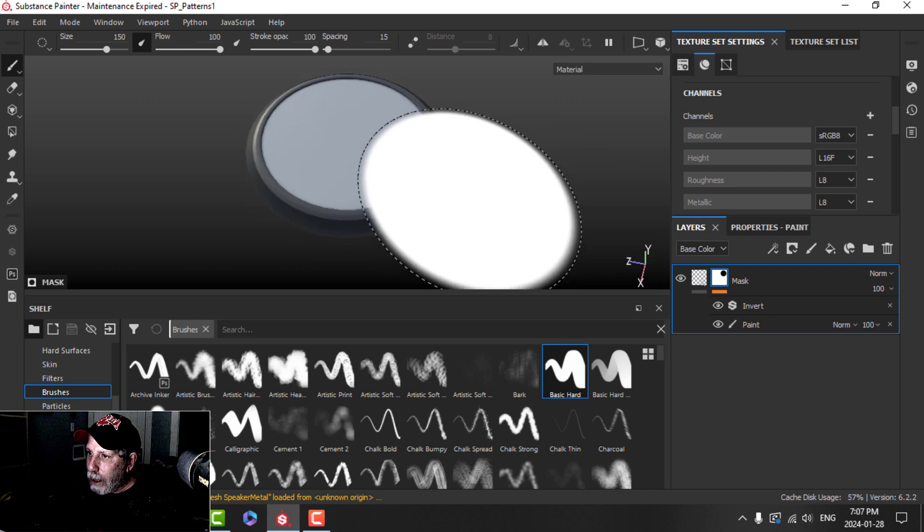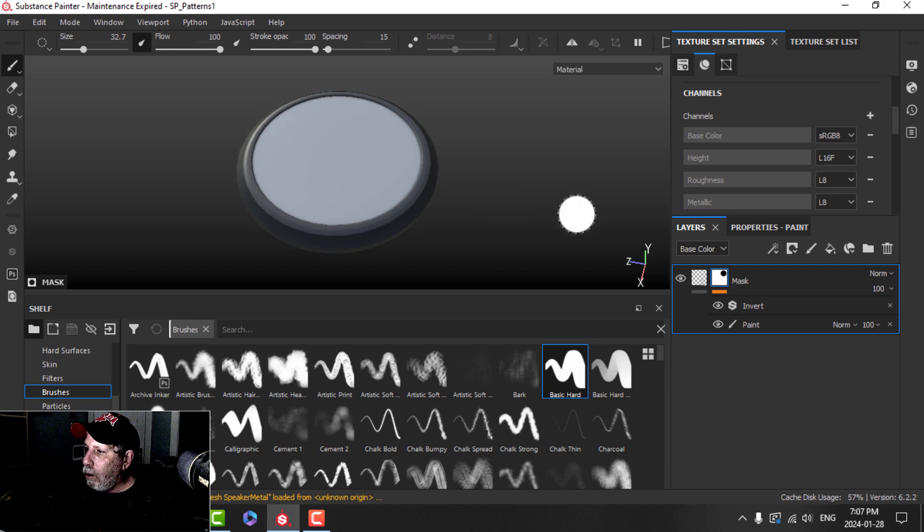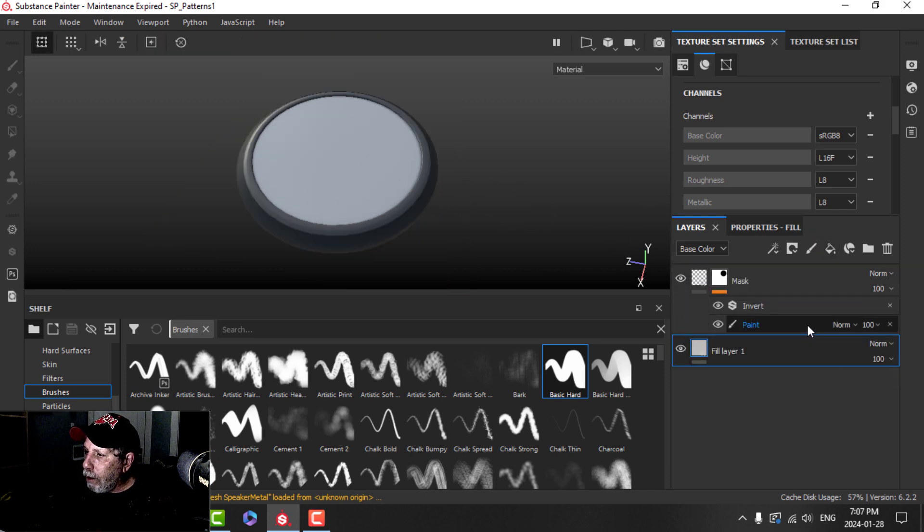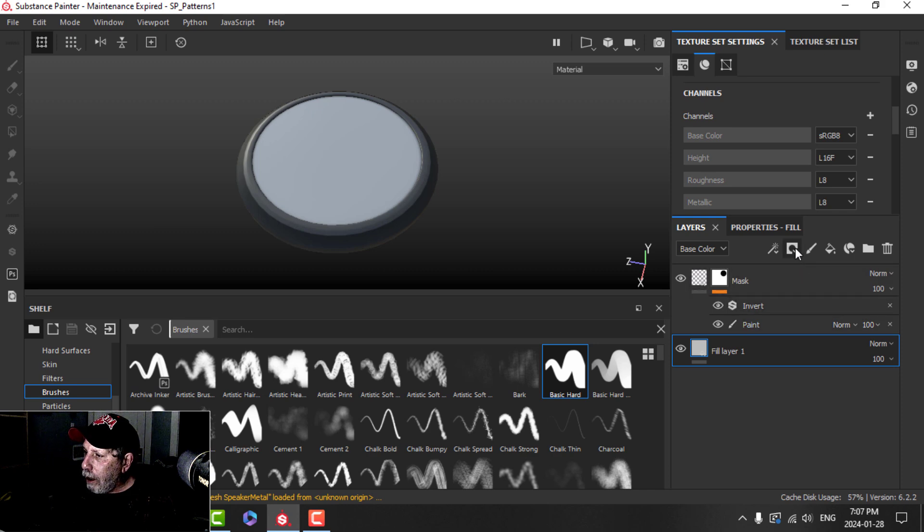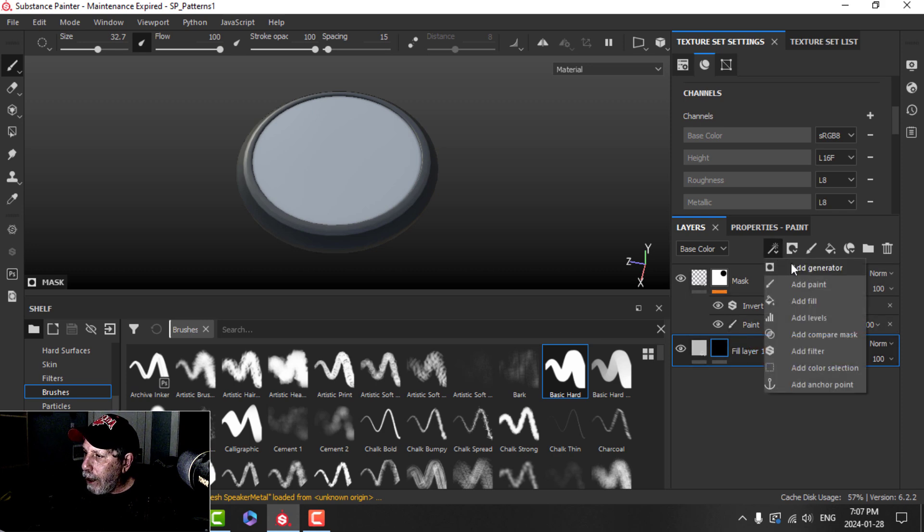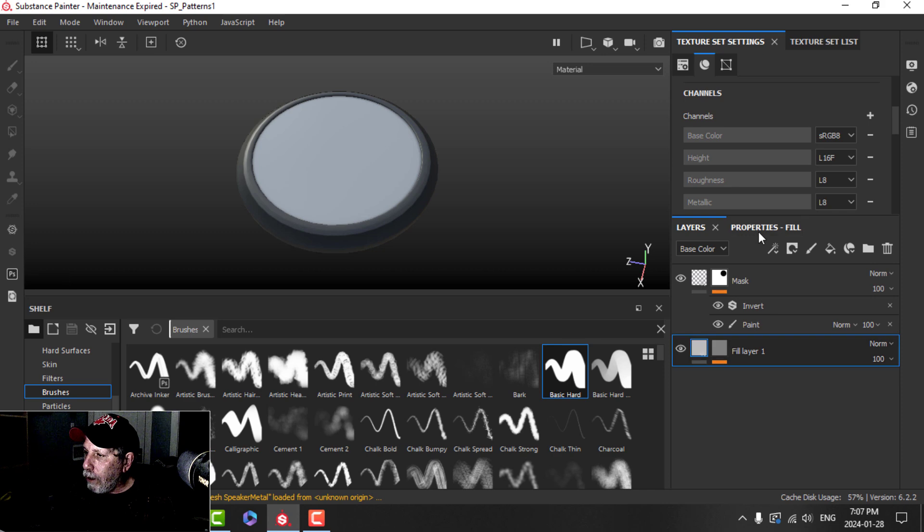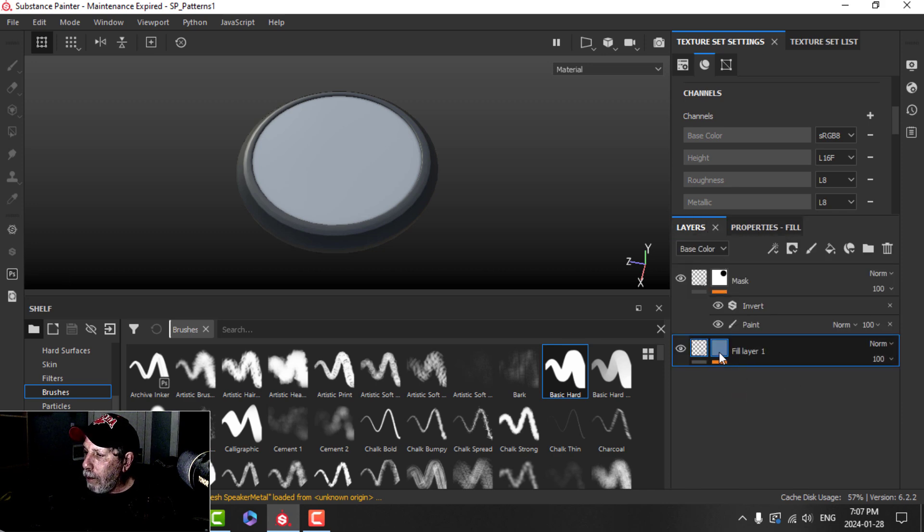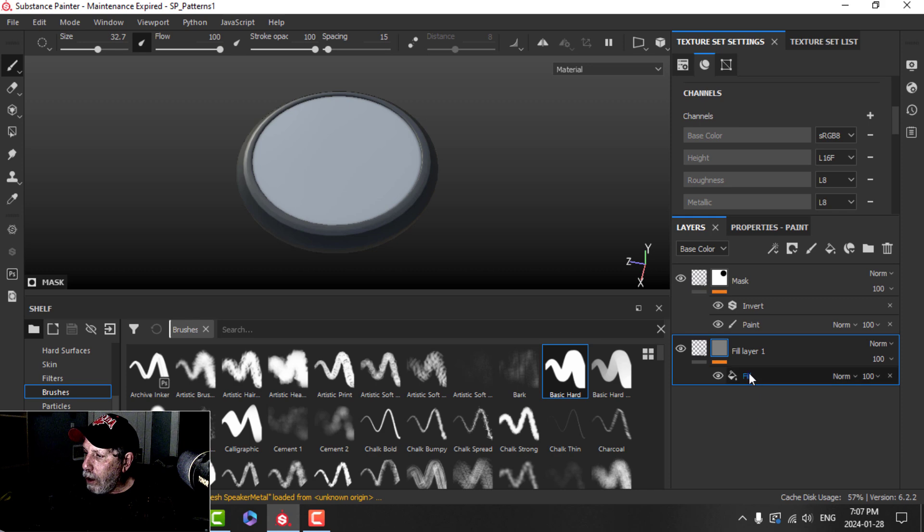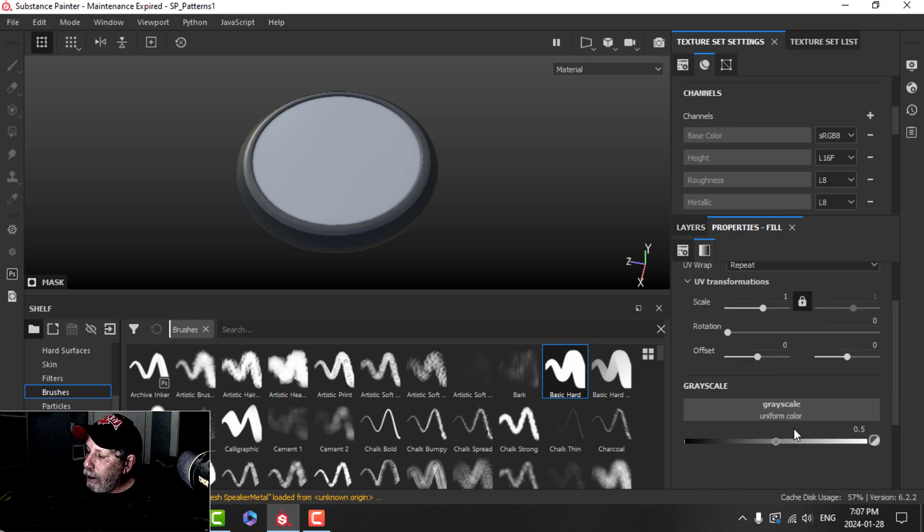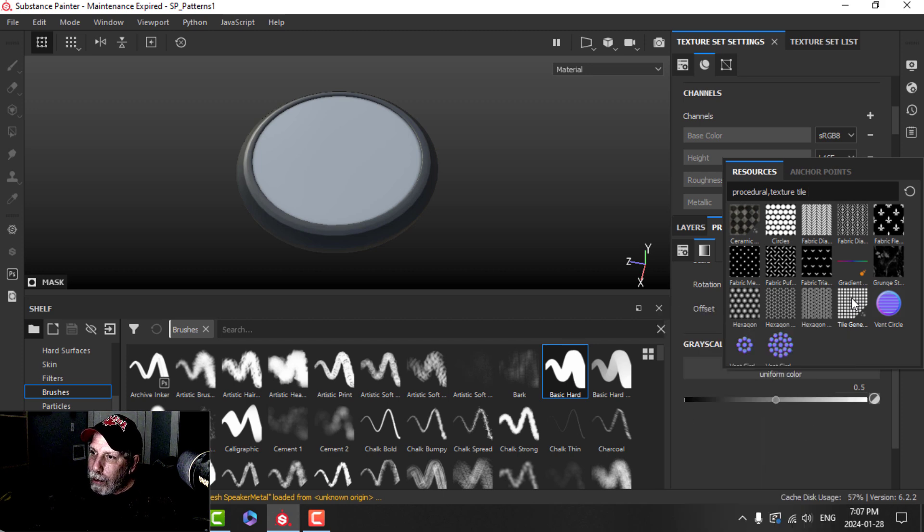Next thing I'm going to do is I want to create the holes. So I'm going to add a fill layer, and I should put it underneath, I don't think it matters where it is, and I'm going to add a black mask to that and I'm going to add a fill layer to the black mask. I'm going to come over here and I think I can turn off the color and probably a number of other things. But in the fill layer in the grayscale, I'm going to add the tile generator.